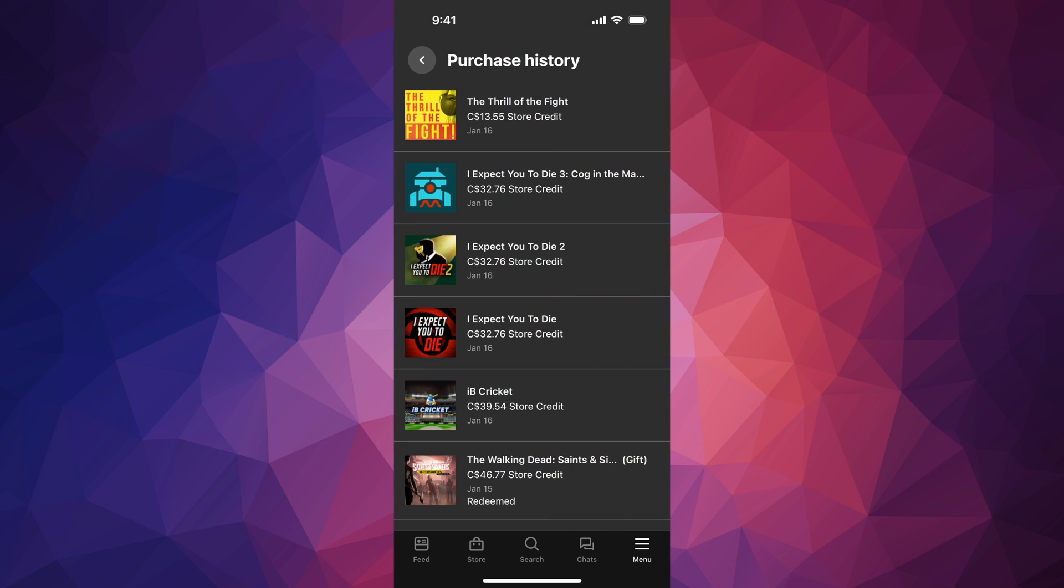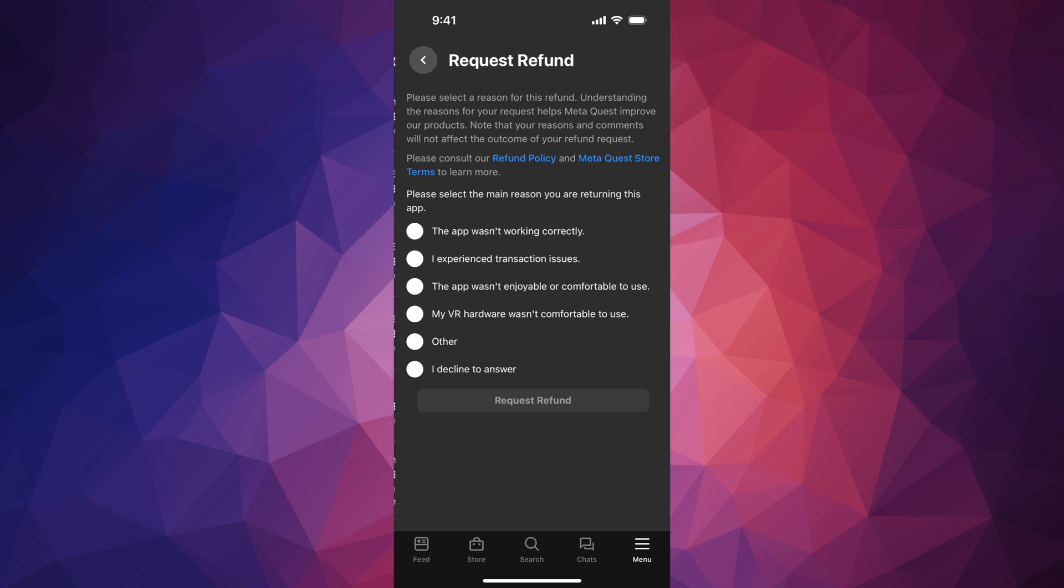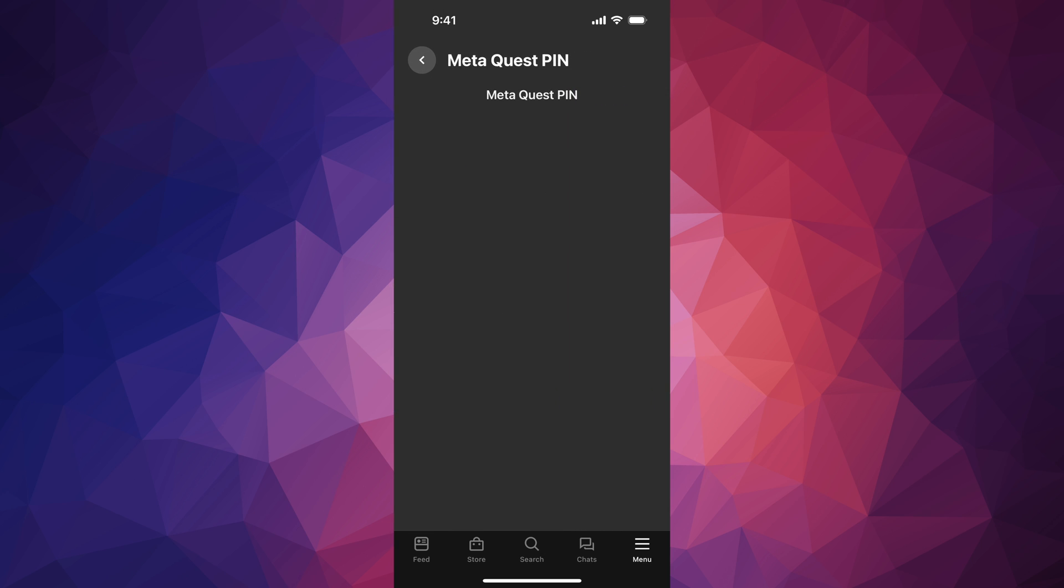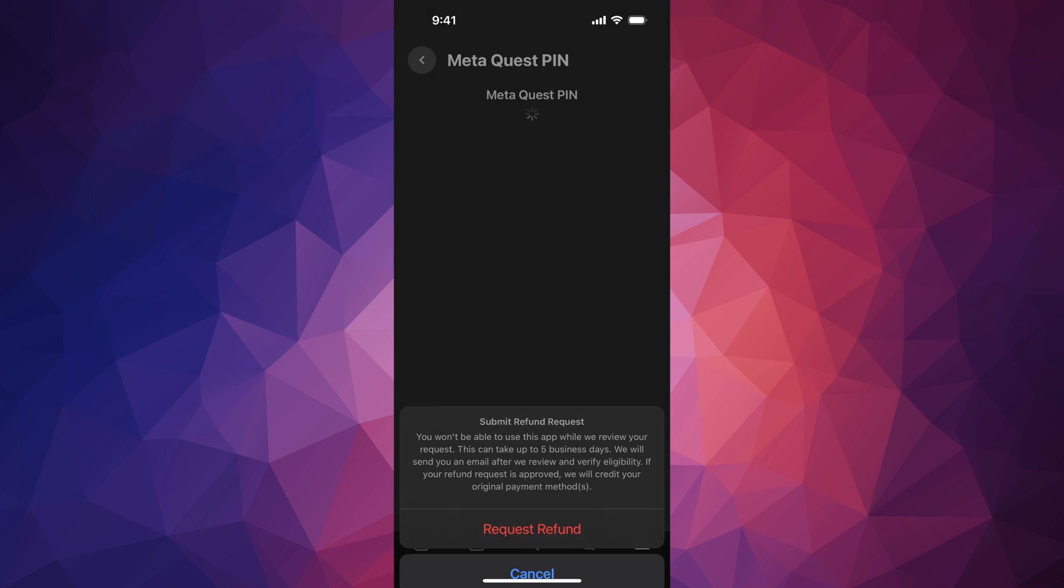On the Purchase History, choose the game that you want to refund, so request a refund. Then you can choose almost any answer from here. In my case it's going to be Other. Request refund, put in your PIN, and let's go ahead and put in the refund.